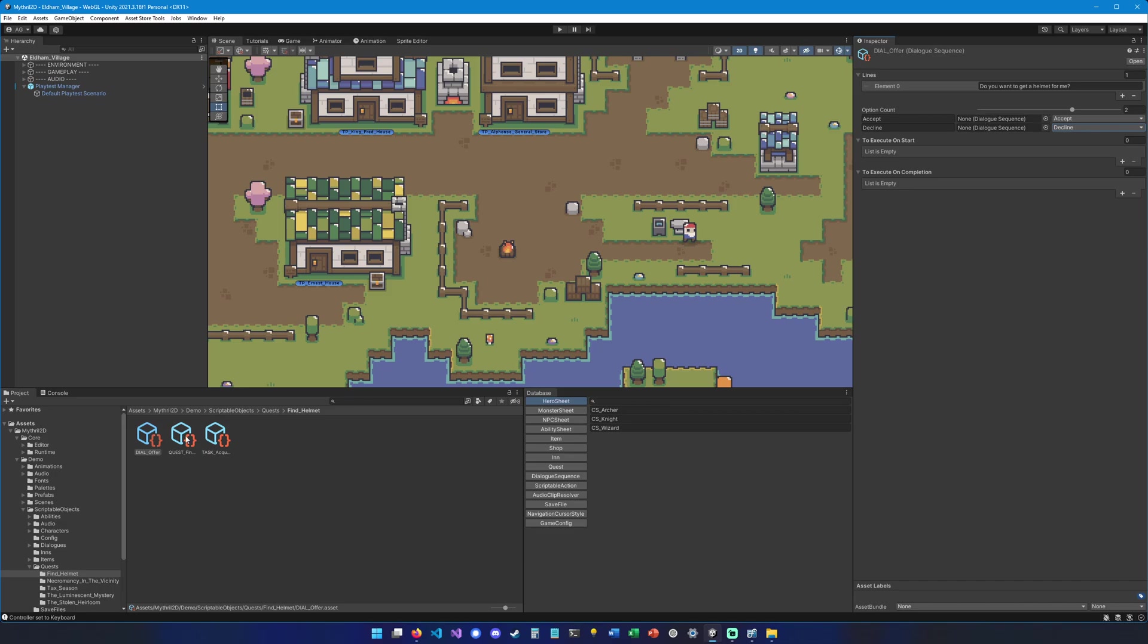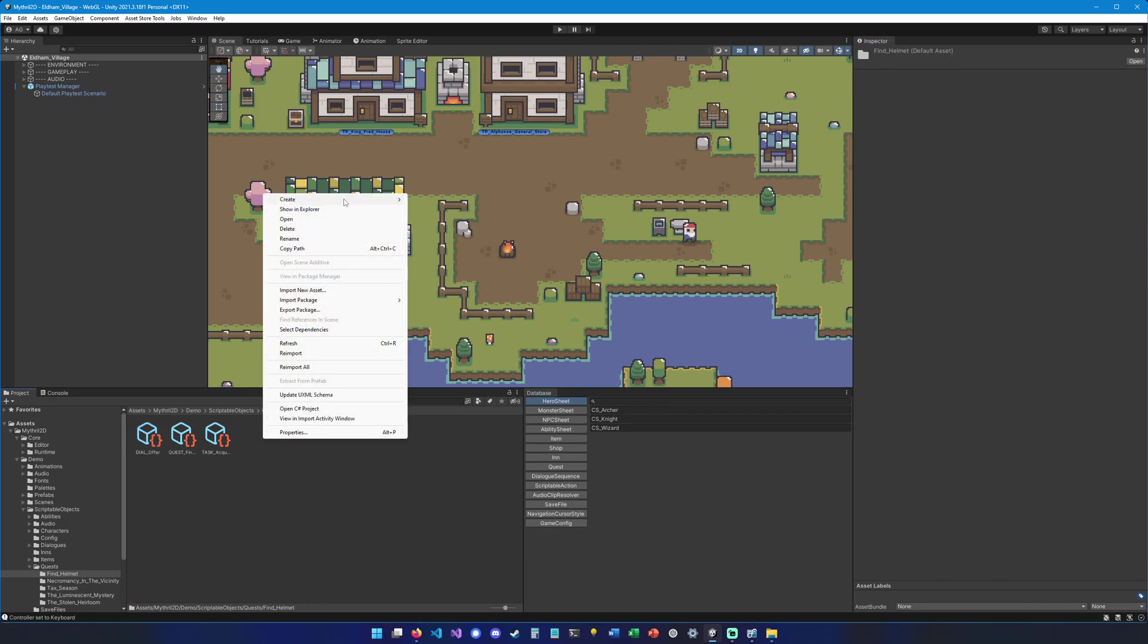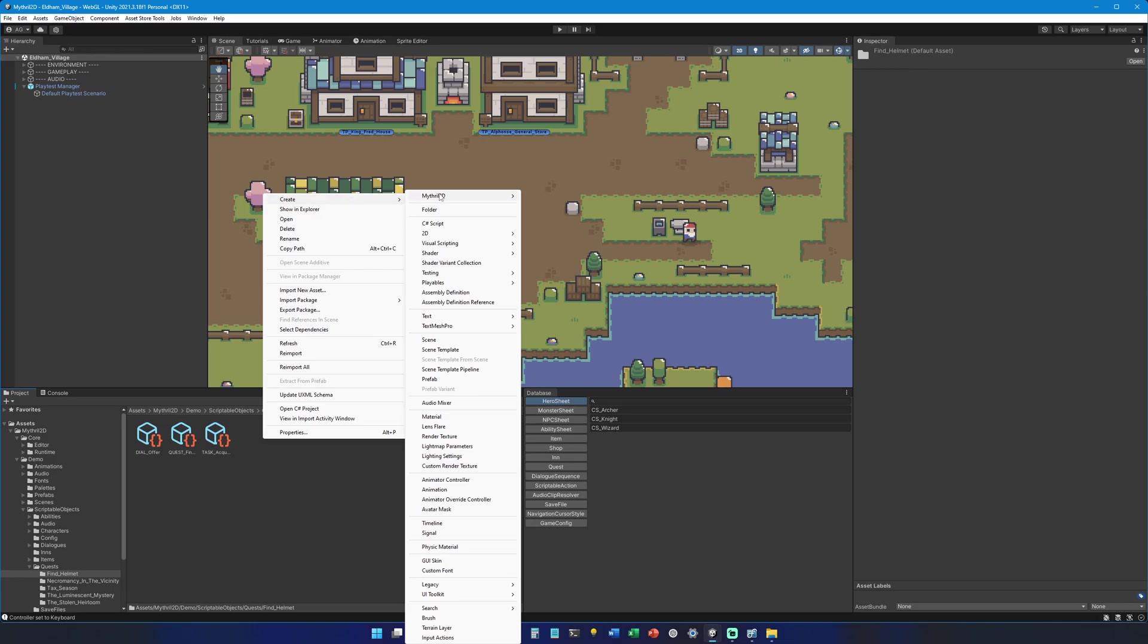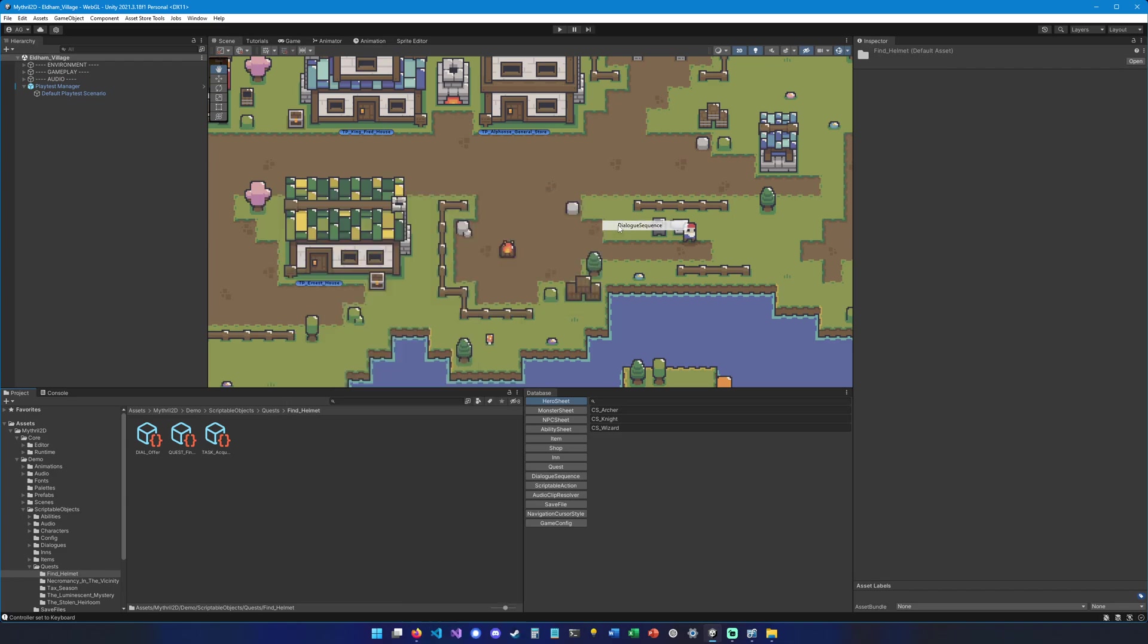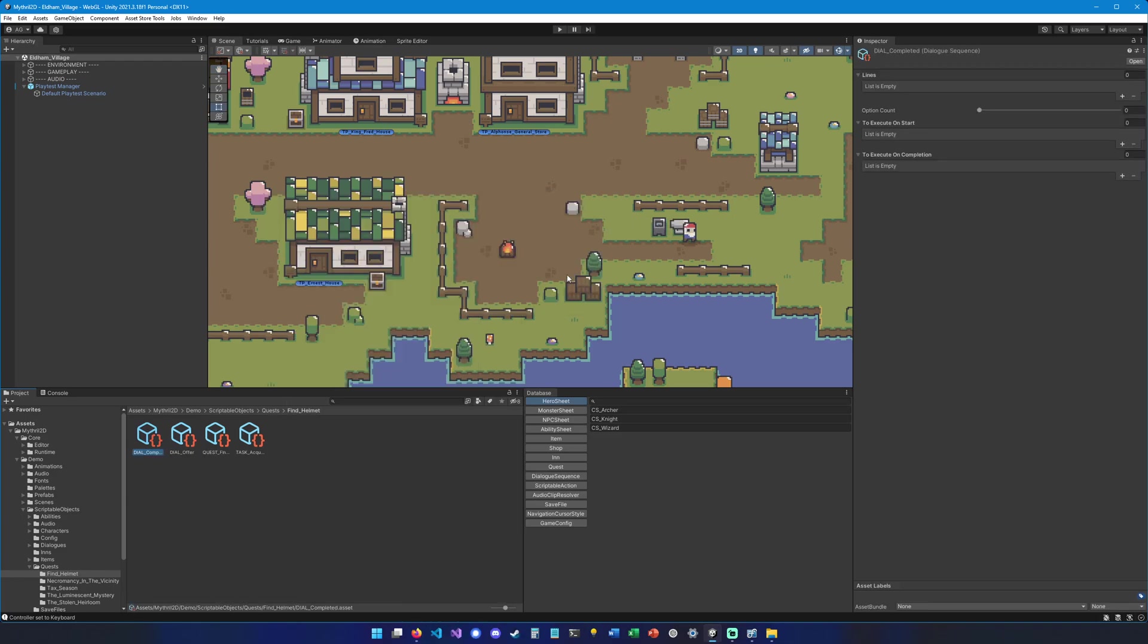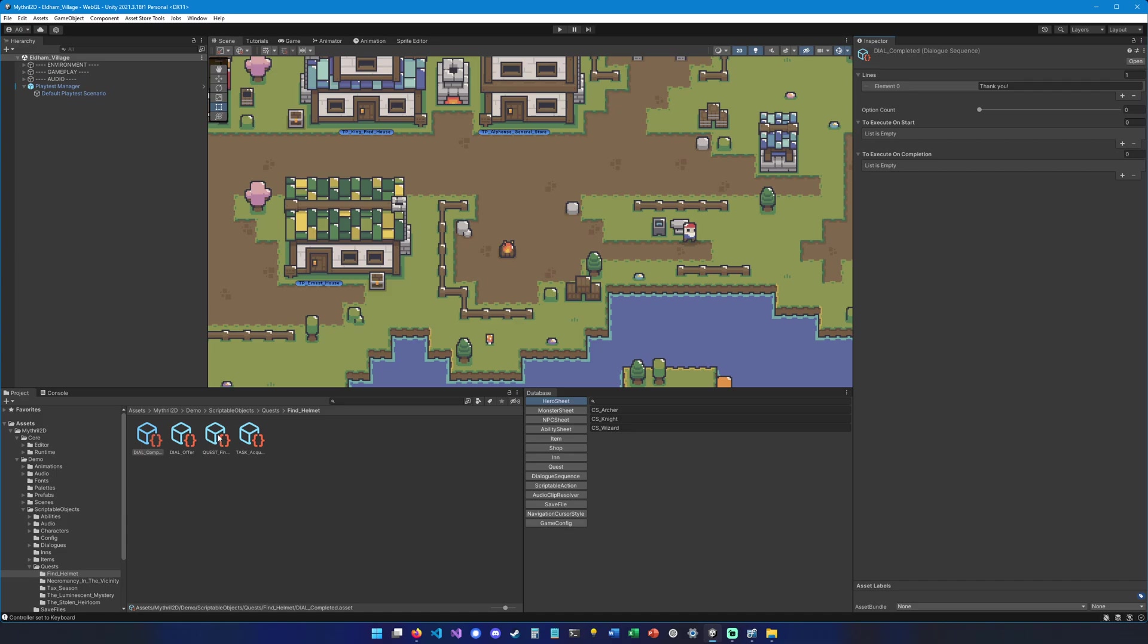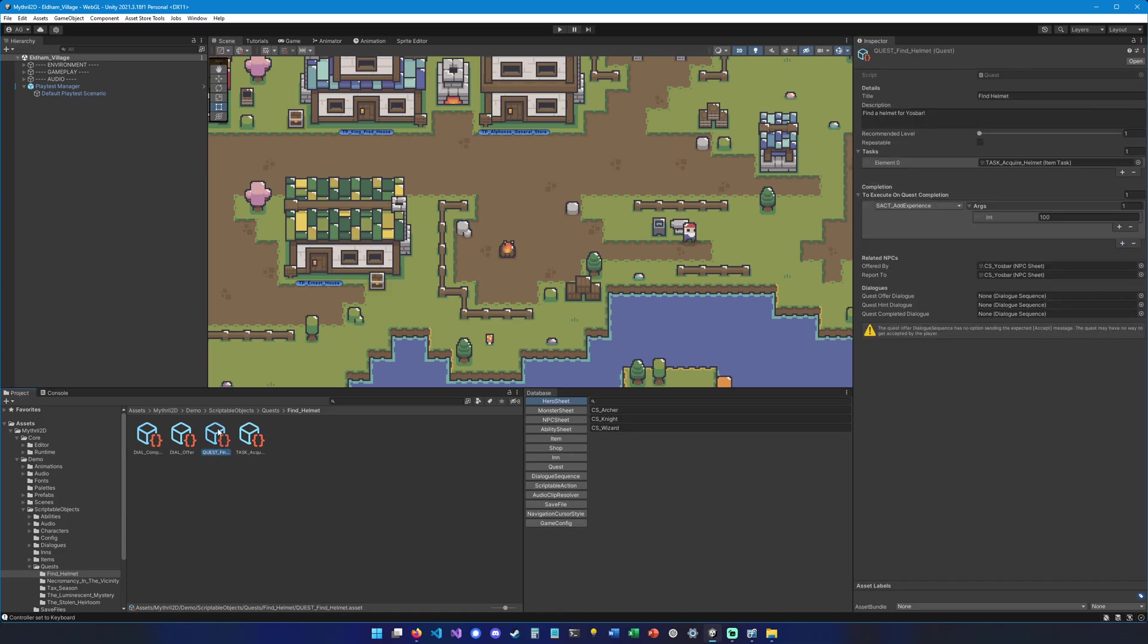Now that we created this offer dialogue, we can create a new one for the completion. So let's go into create Mithril 2D, we're going to go under dialogues again, dialogue sequence, and call it completed. Here we're going to say thank you. And that's it.